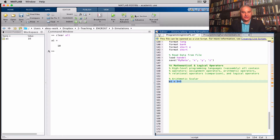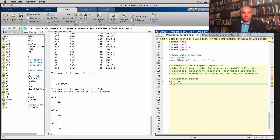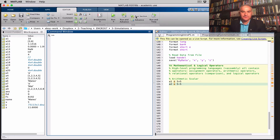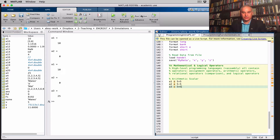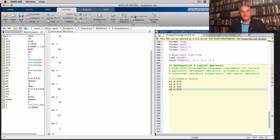Let's run it — we get 10. As expected. A2: I'm going to do subtraction, 5 minus 5. Running the whole script, we get 0. A3: multiplication gives us 25. And division: 5 over 5 gives 1.